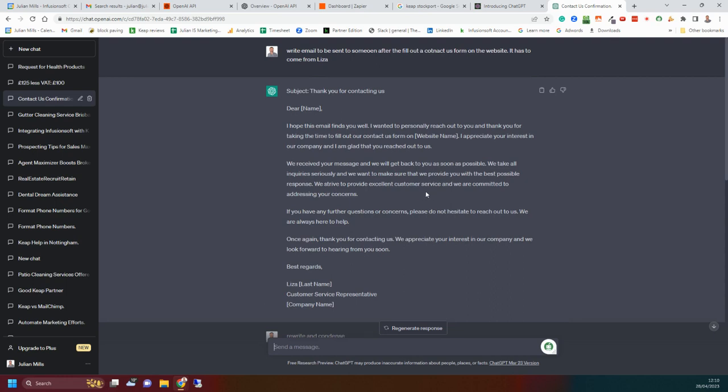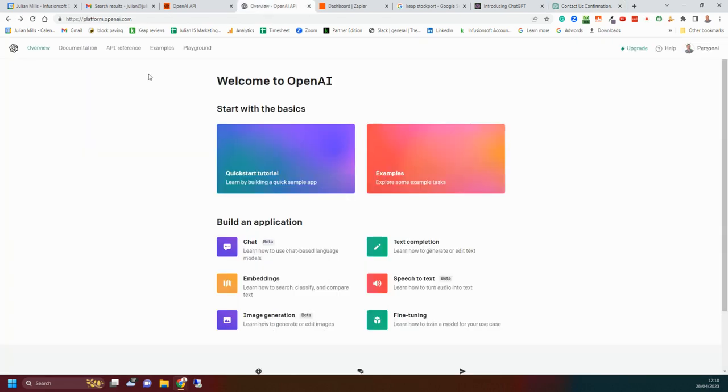So you might have a free account of this but if you try and hook it up to Zapier it won't work, you'll get an error message. And it took me a while to work out what was going on there.